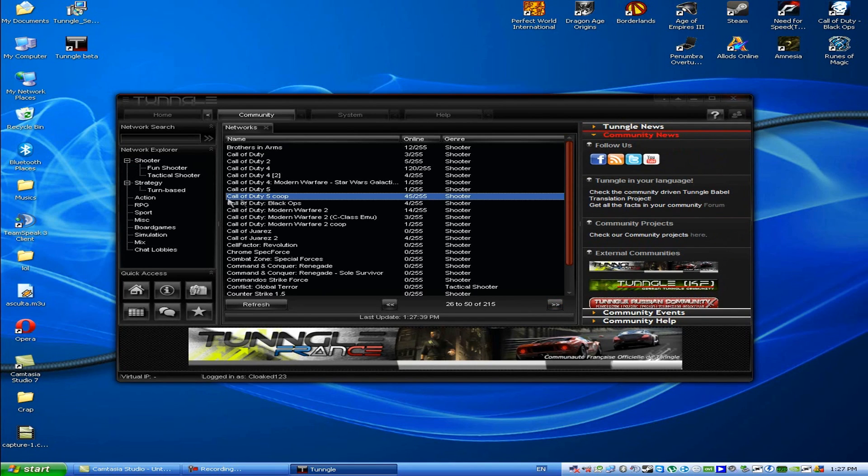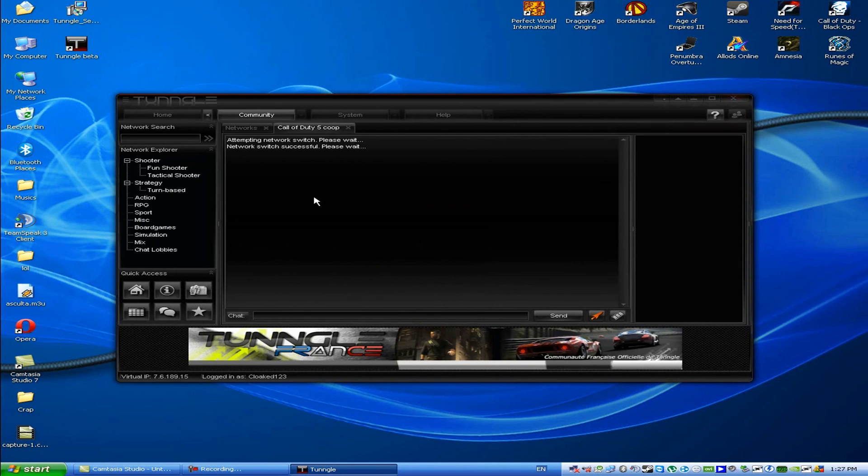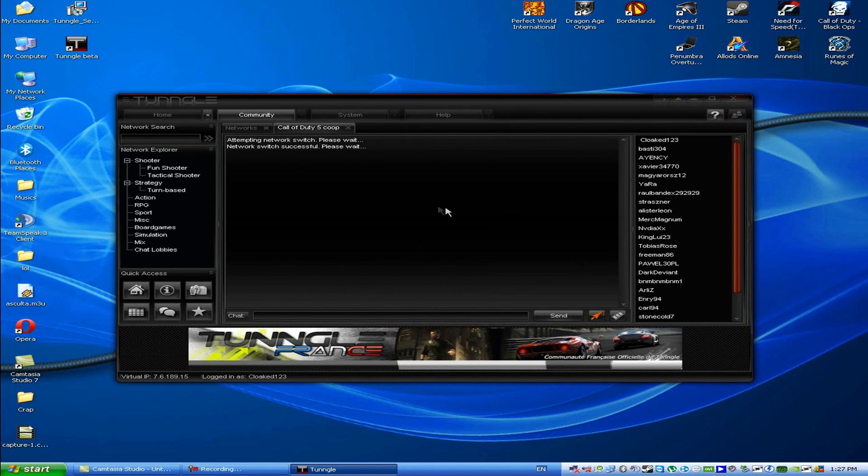And here it is, Call of Duty 5 co-op. Just enter the room for your game and start chatting with people, creating matches and stuff.